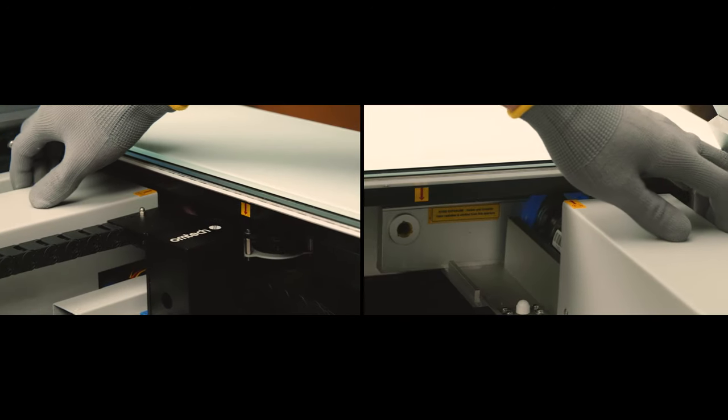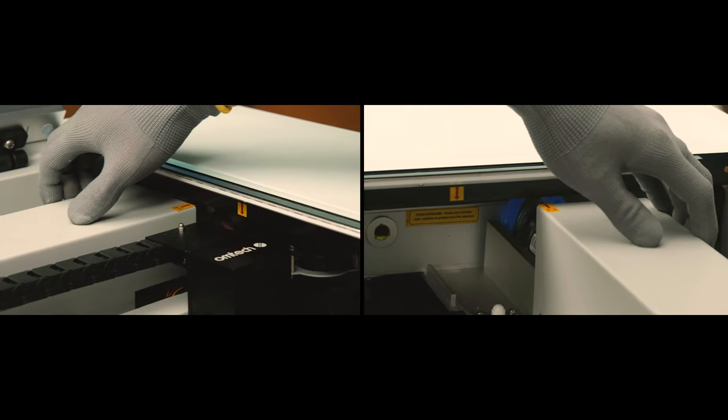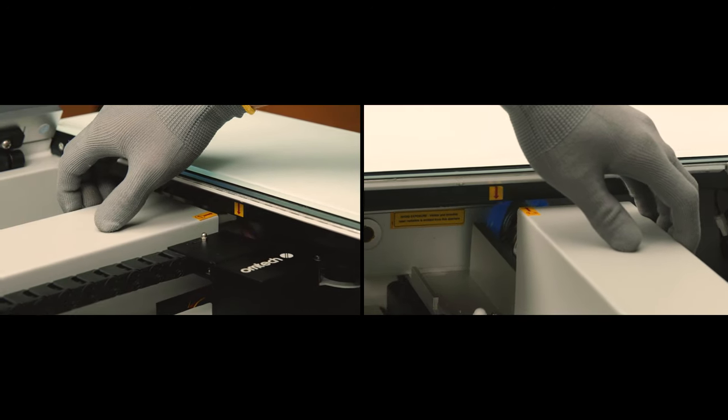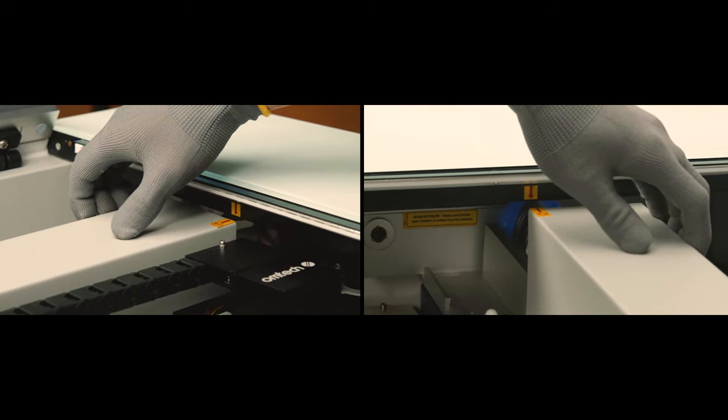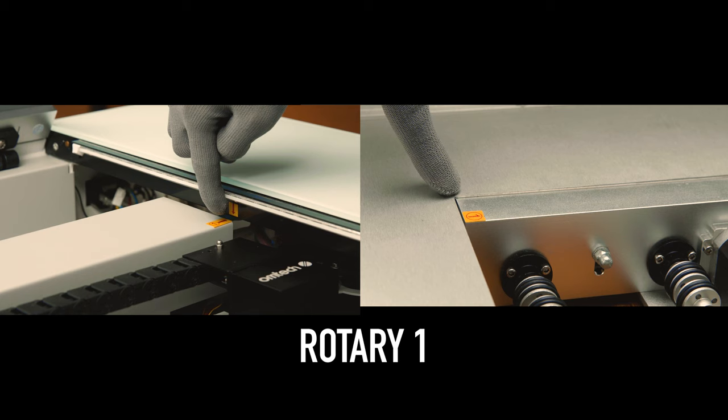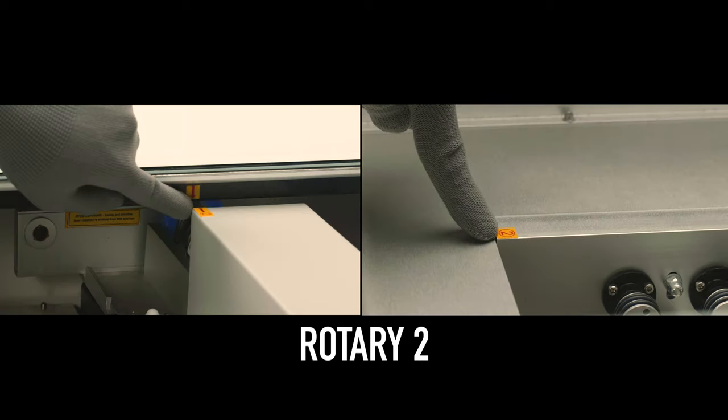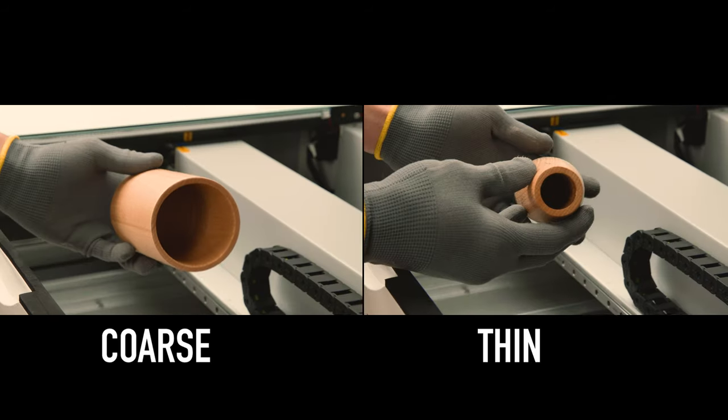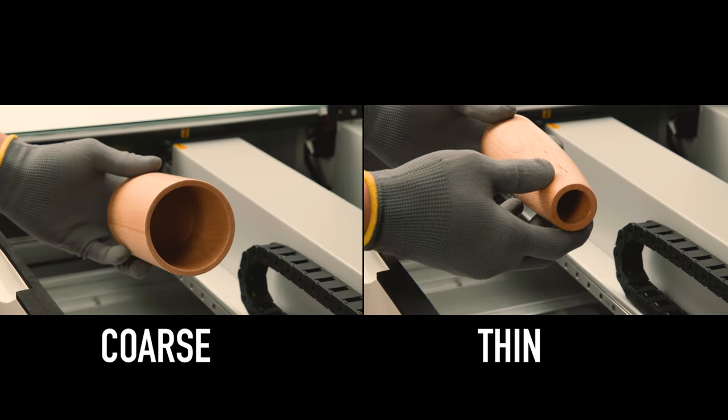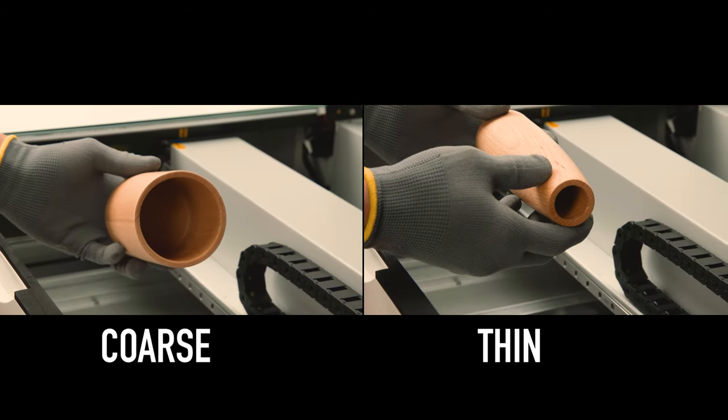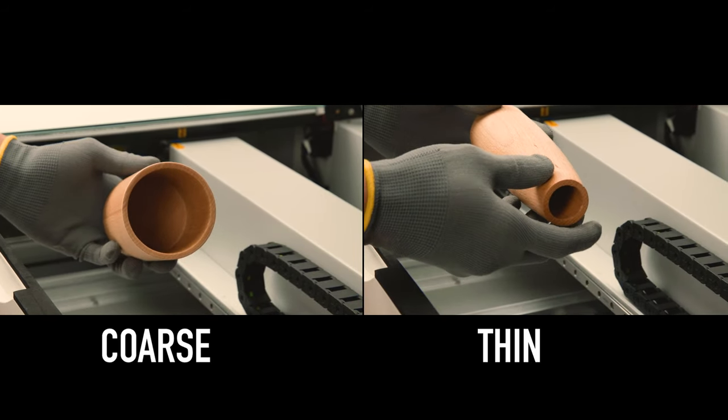Gently move the laser tube and X-axis rail to the correct set of arrows. Rotary Axis 1 uses the right set. Rotary Axis 2 uses the left set. You can choose the right rotary axis according to the thickness of the item.